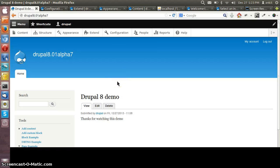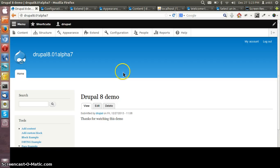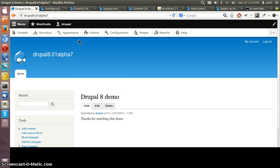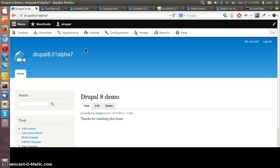Also one important feature of Drupal 8 is for migration we don't have to worry about the next available version. If you want to migrate the site from D6 to D8, it's not anymore necessary to update the site first to Drupal 7 and then from 7 to 8. We can directly update the D6 site to D8.